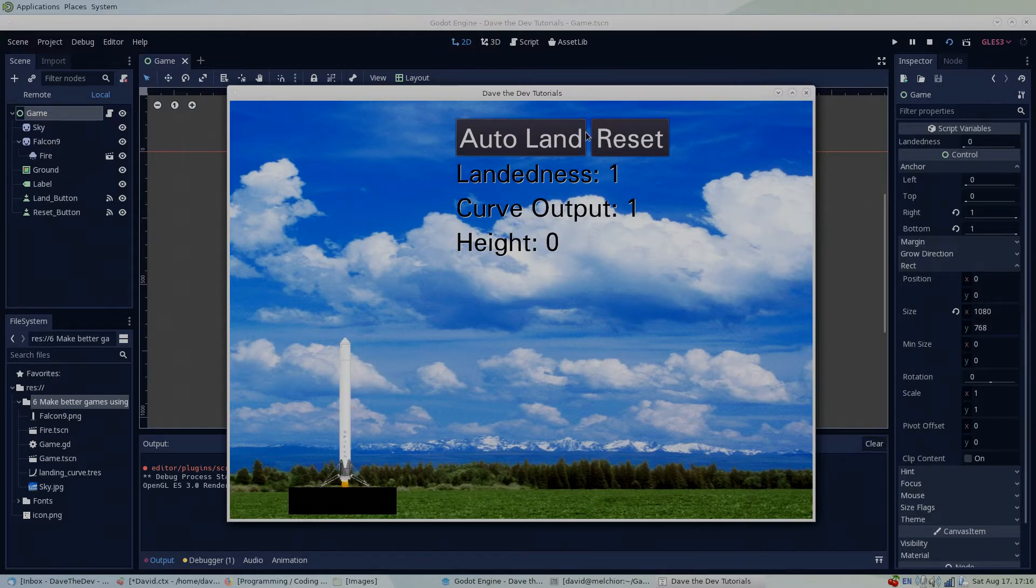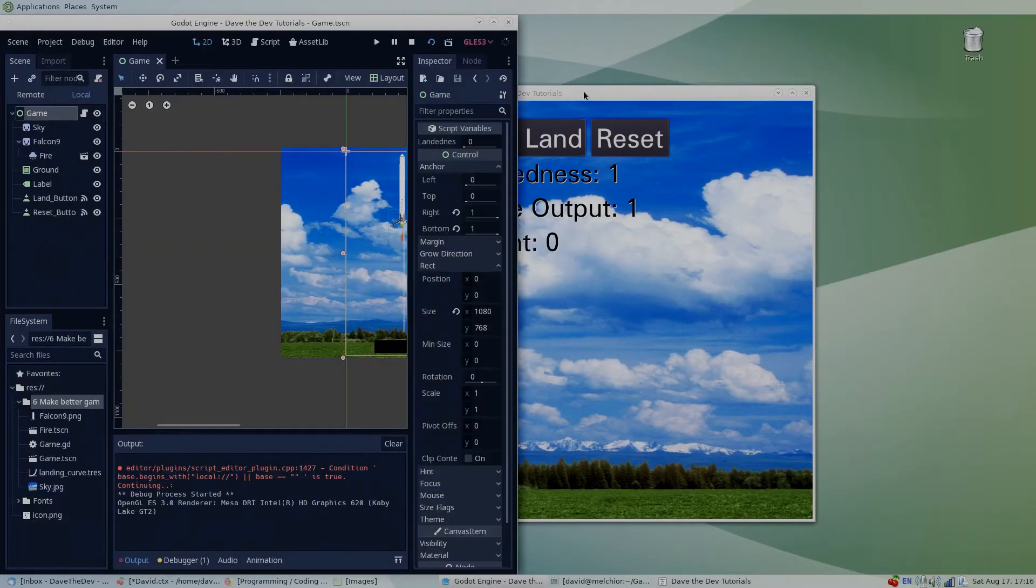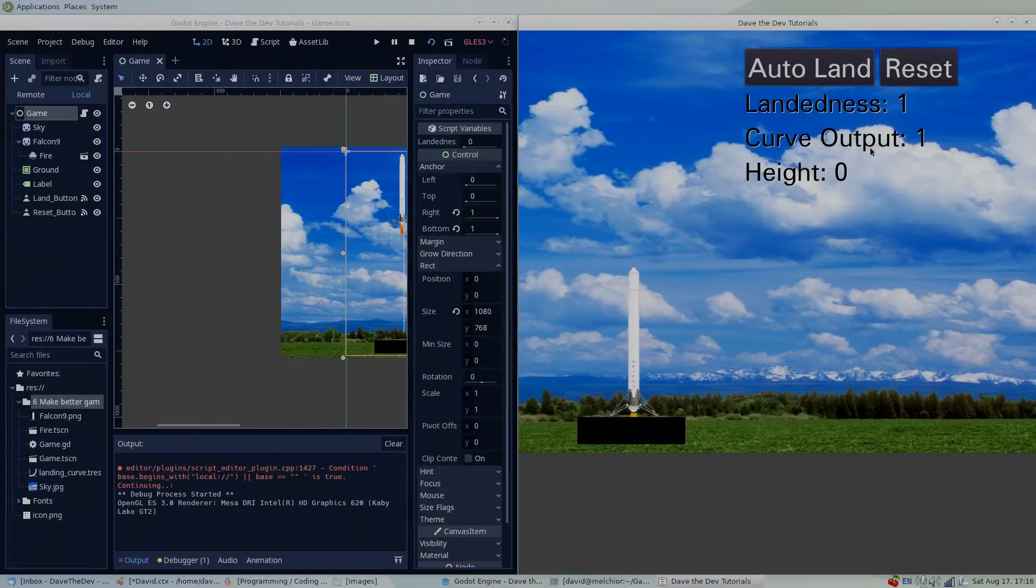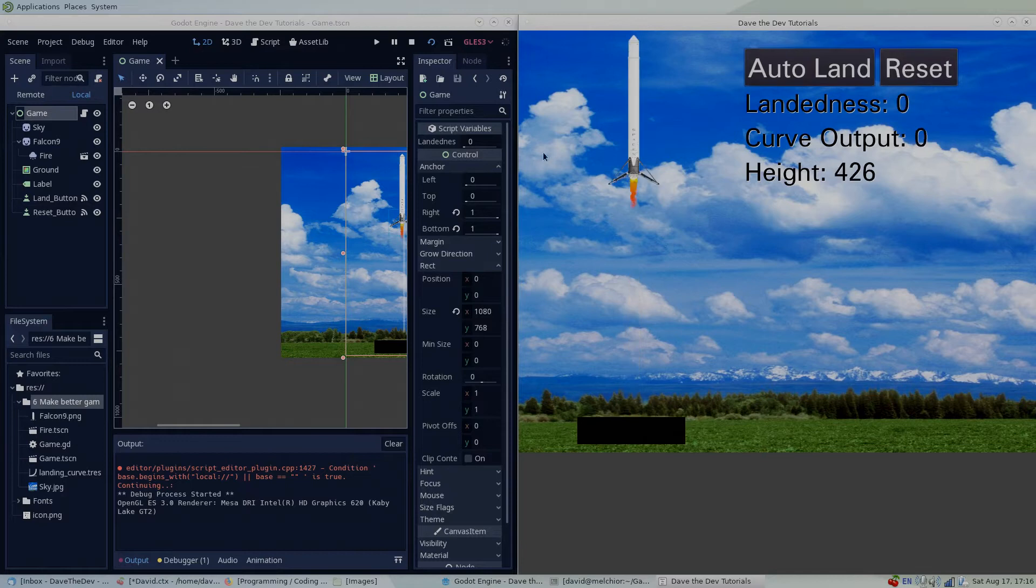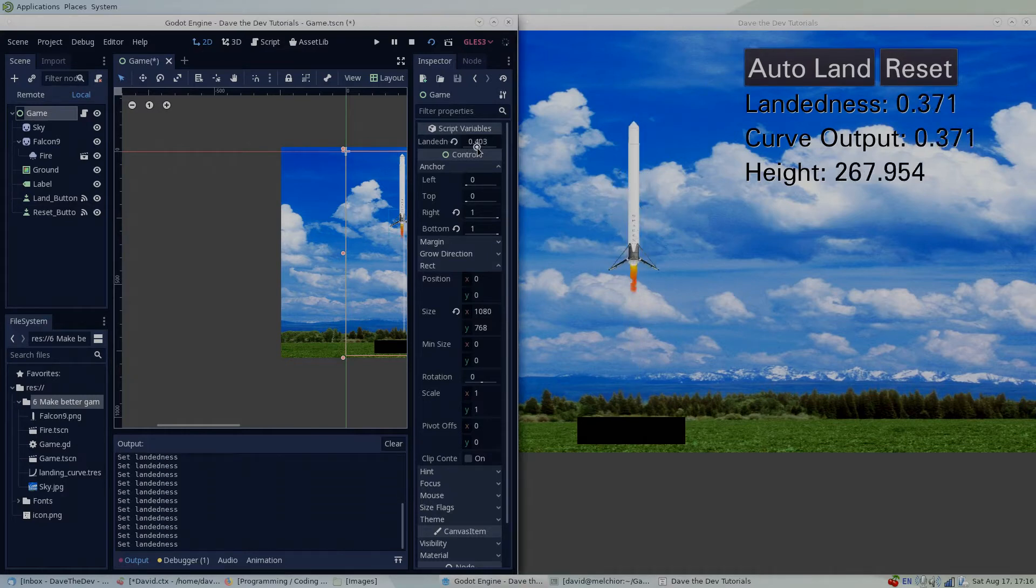If you take a look in the inspector, notice that I've exported the landedness variable so that we can change it manually and take a look at the values along any point in the landing procedure.